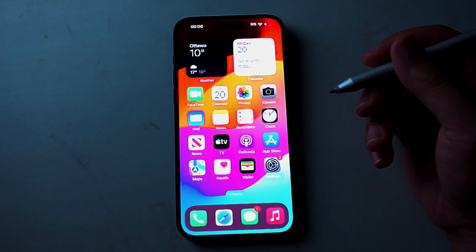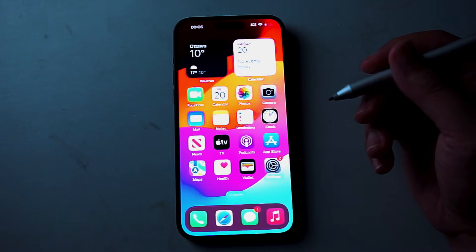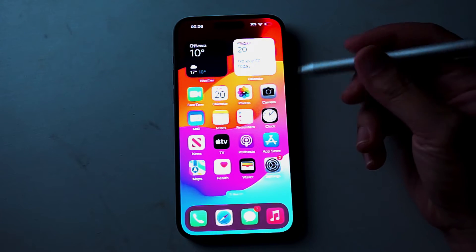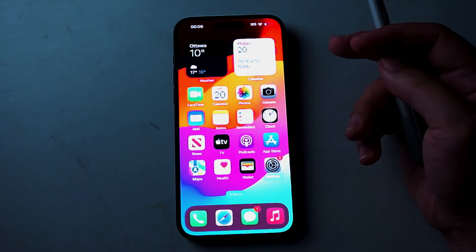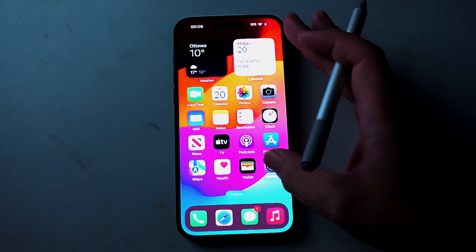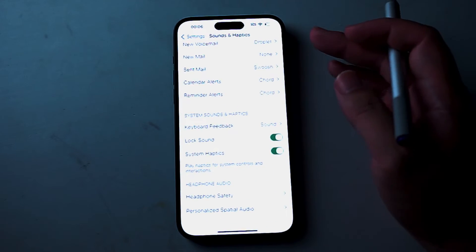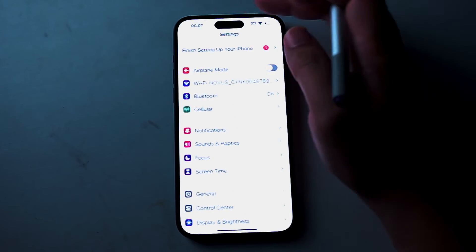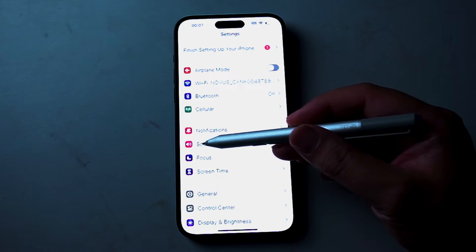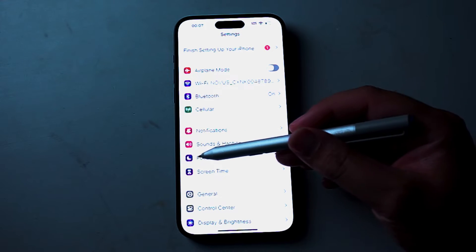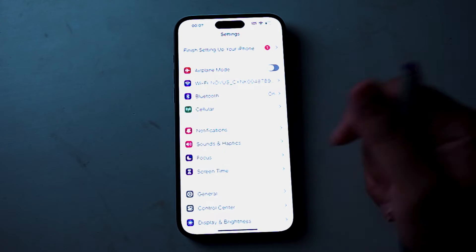So if you want to turn on or off keyboard vibration on your iPhone 15 series of phones, thankfully it's pretty easy to do so. The first thing you want to do is jump into your Settings. From Settings, look for Sounds & Haptics — this is usually below Notifications and above Focus.